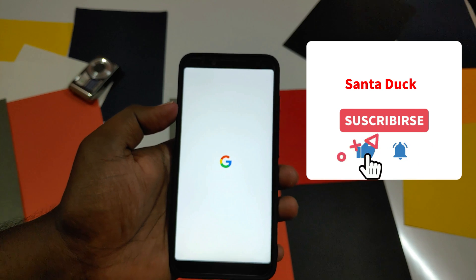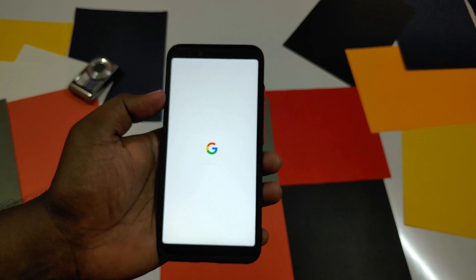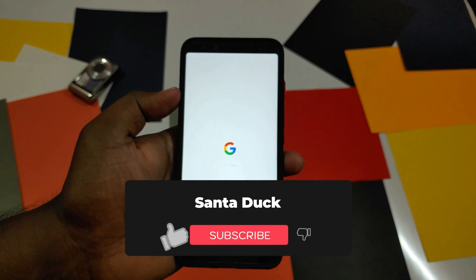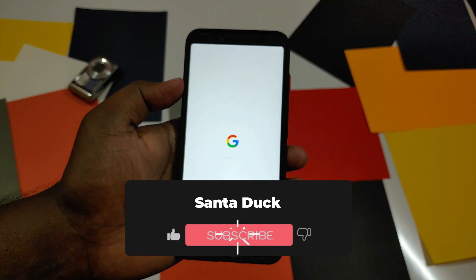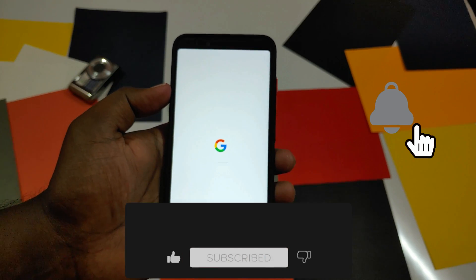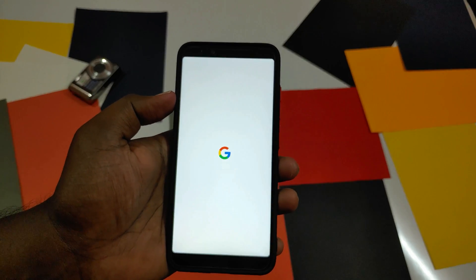Please don't forget to subscribe to my channel, like this video, and share it with your friends. Don't forget to click the notification bell icon to get the latest notifications about our videos. Thank you for watching — bye-bye.